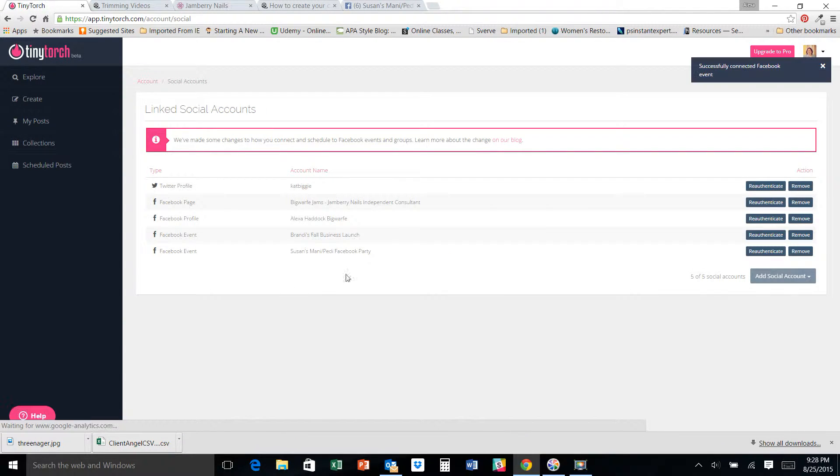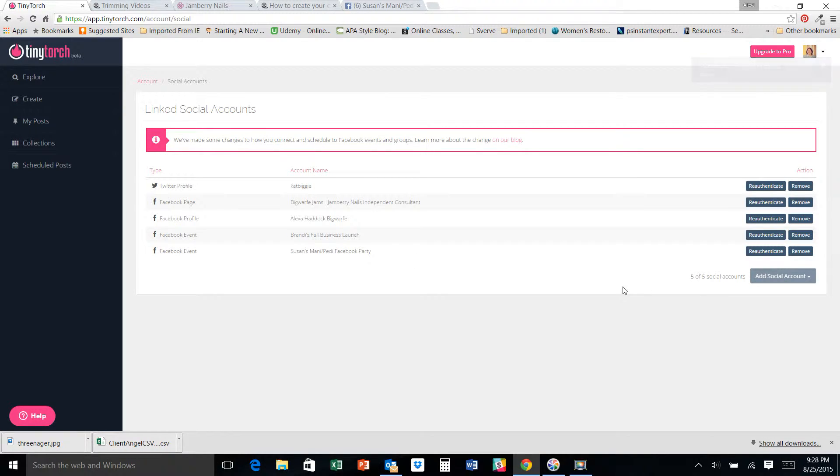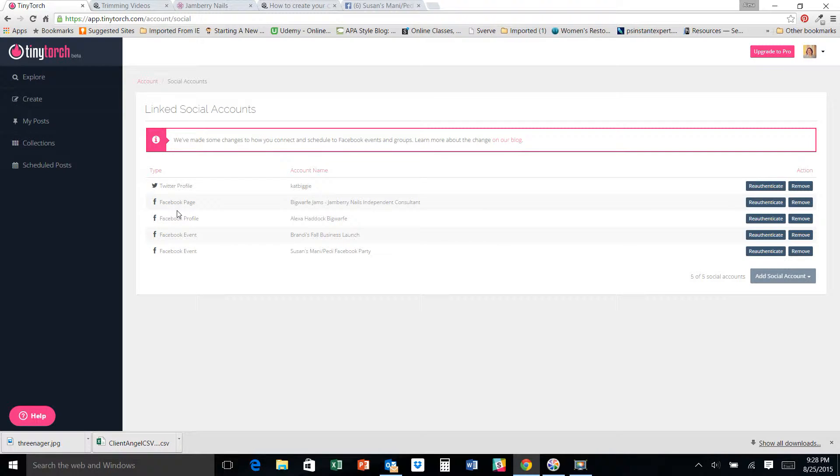We've got Susan's Mani Pedi Facebook party. I add that on there, and now I have five of five social accounts. So if I were to have another Facebook party going on at the same time, I would either have to get rid of my Twitter account or figure out something else.